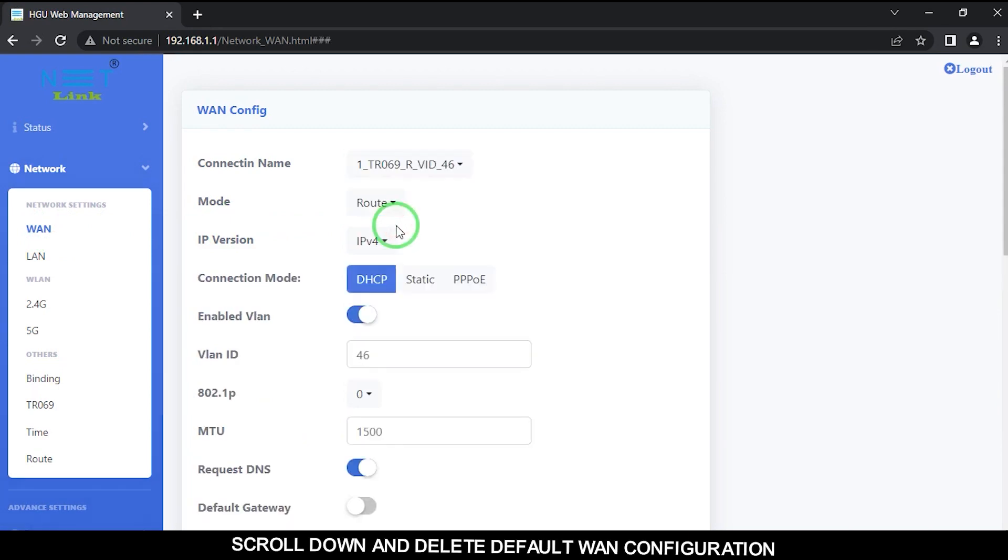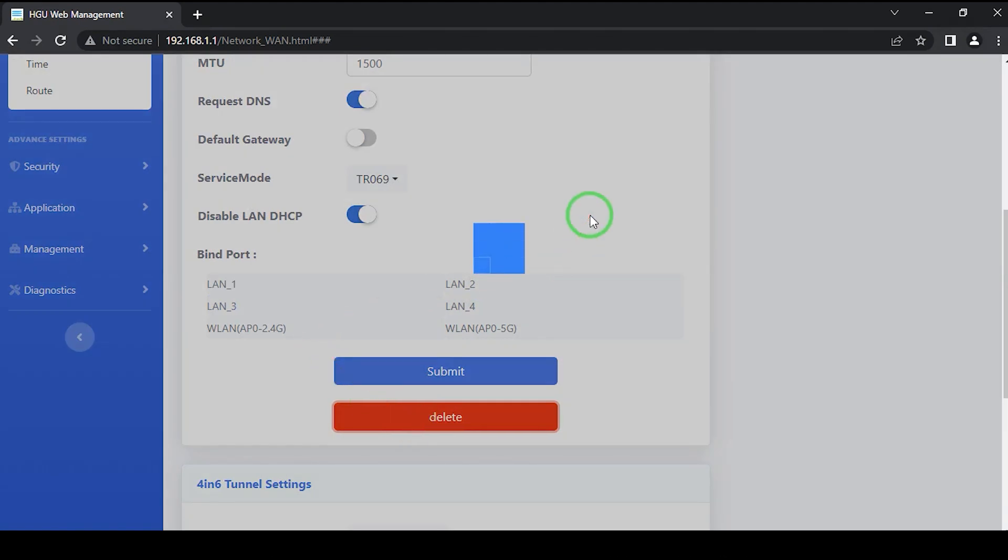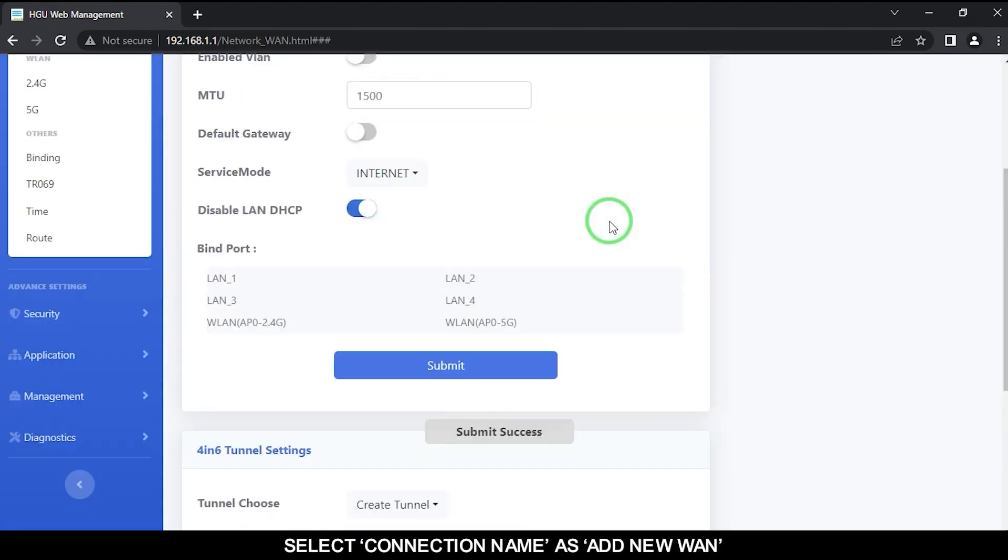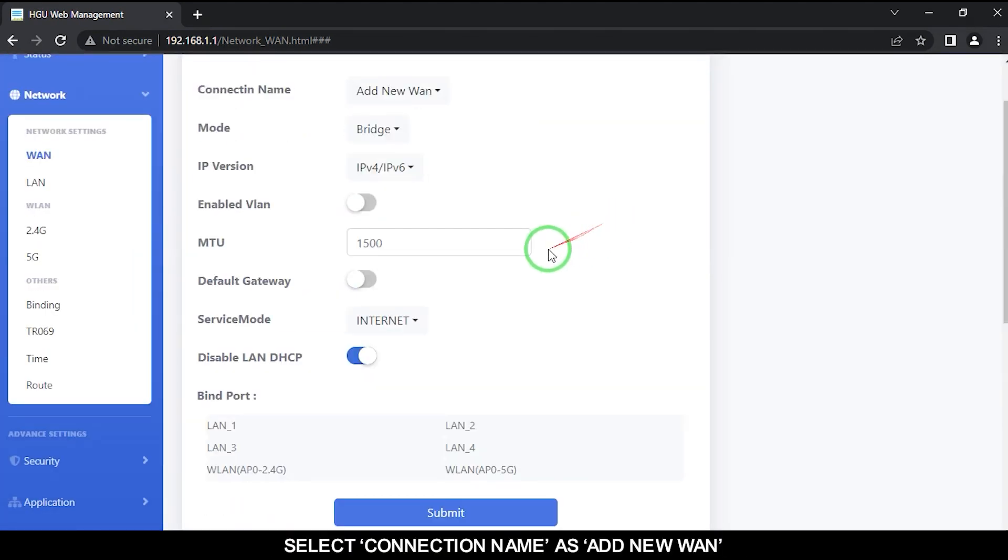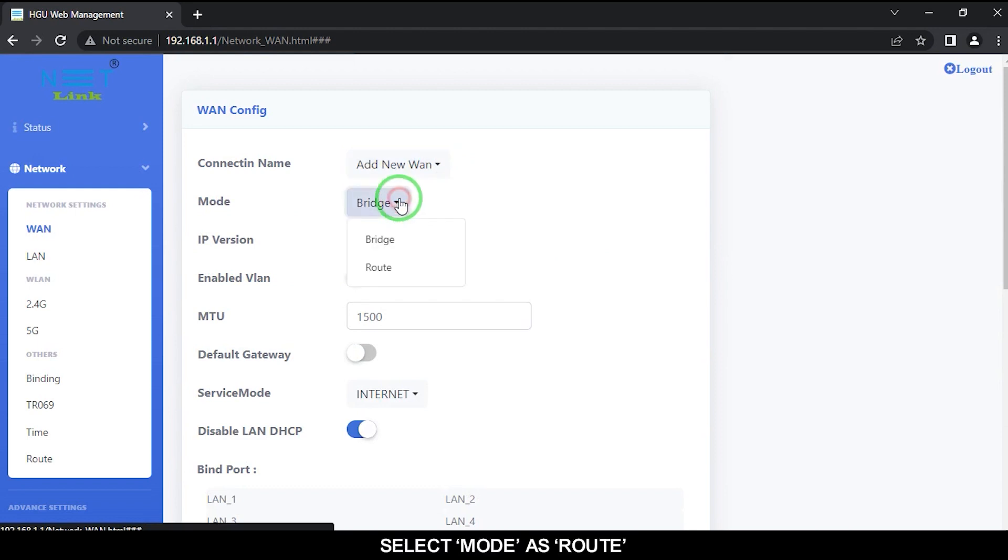Scroll down and delete the default one configuration. Select connection name as add new one. Select mode as root.